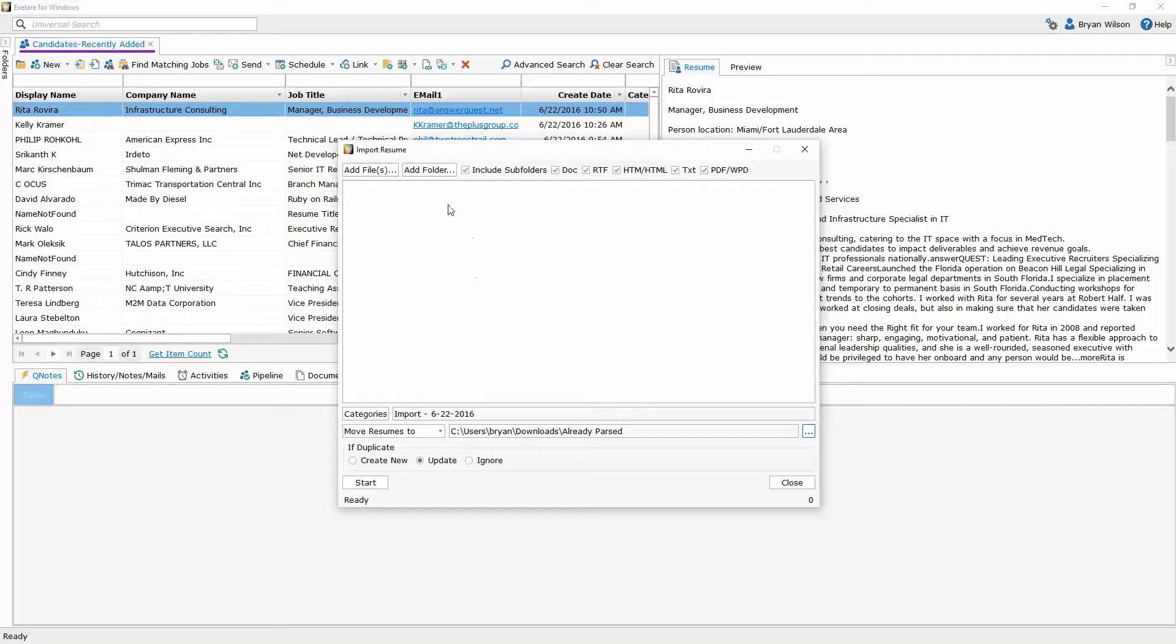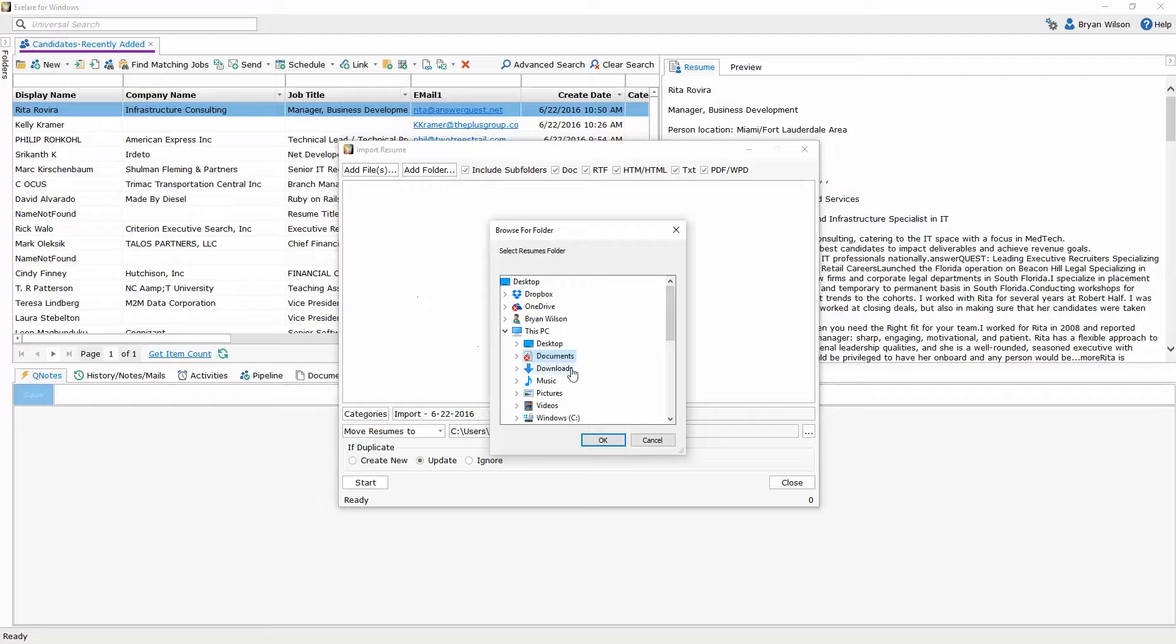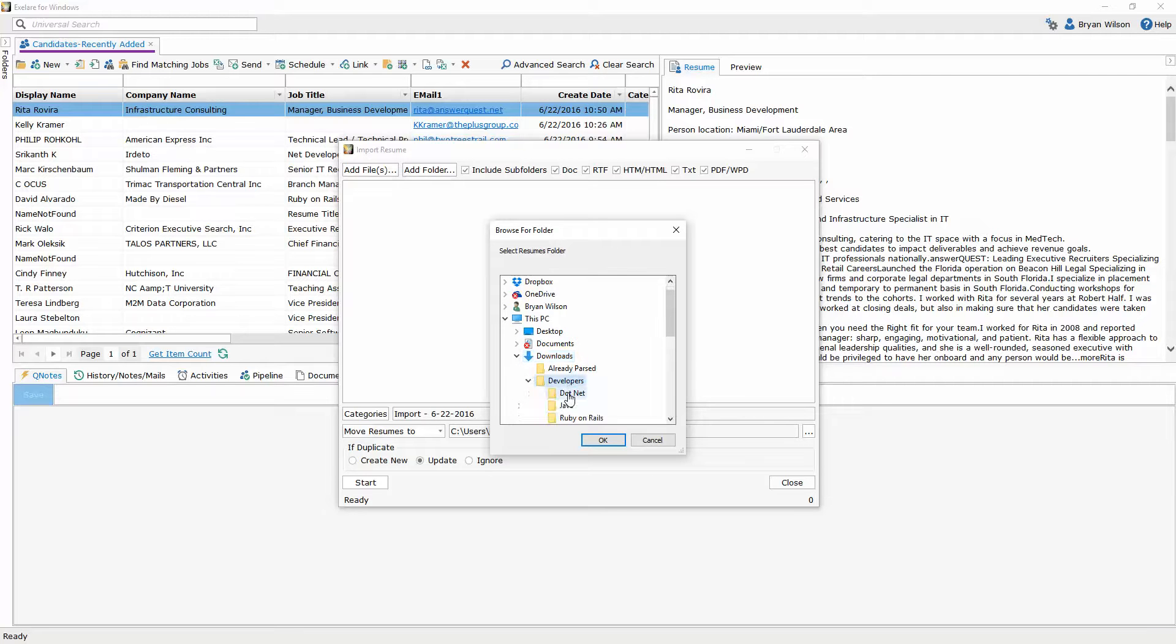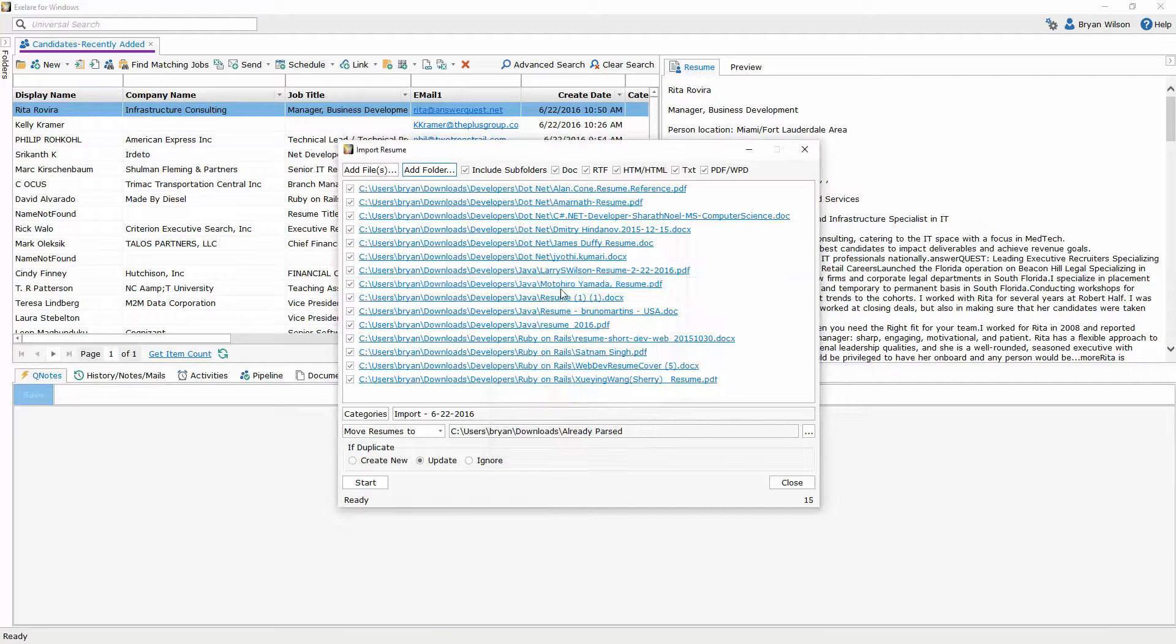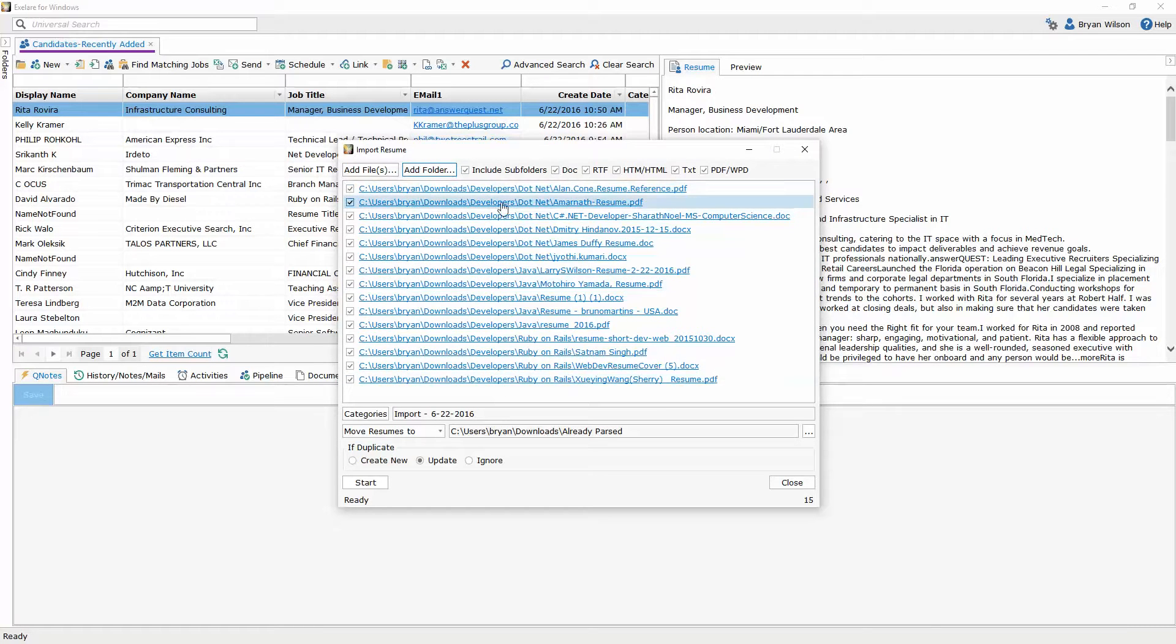Once you're satisfied with what you want to import again I'm just going to double check that I have the correct folder here and once I do it adds all the candidates in all those subfolders and then I'm going to hit start.